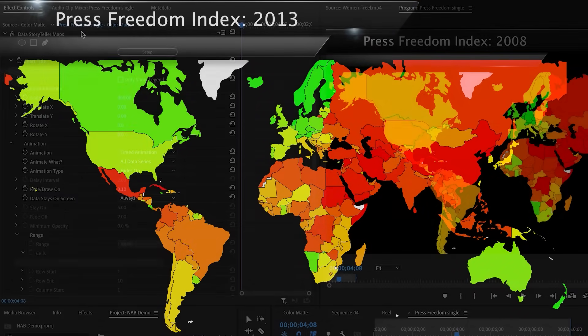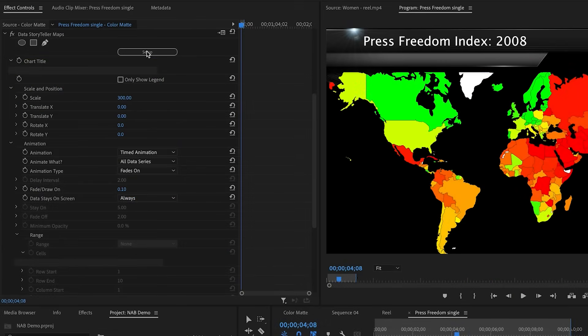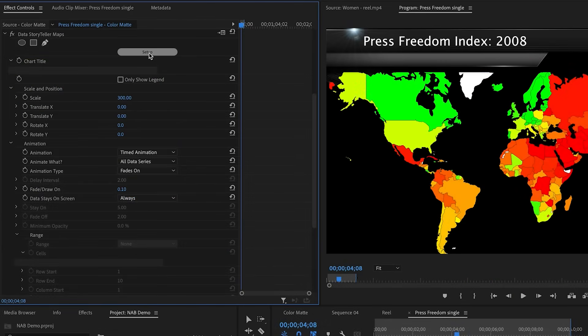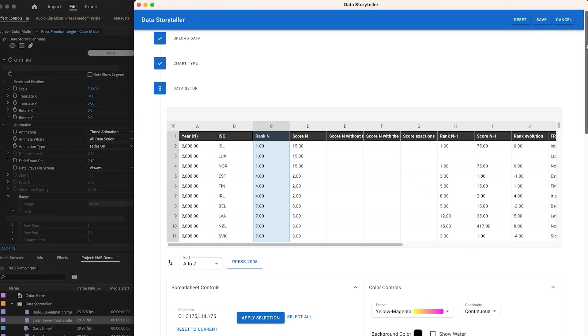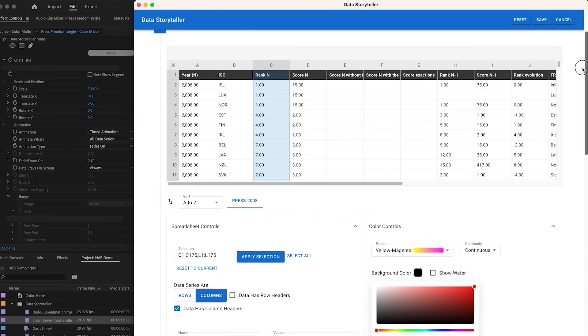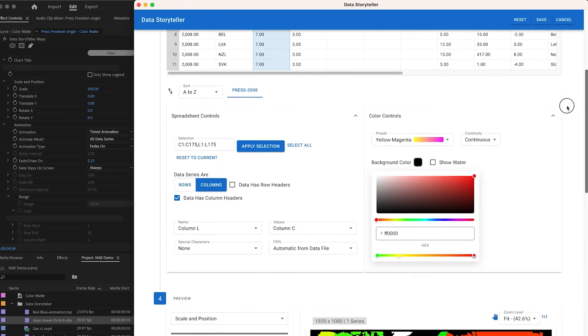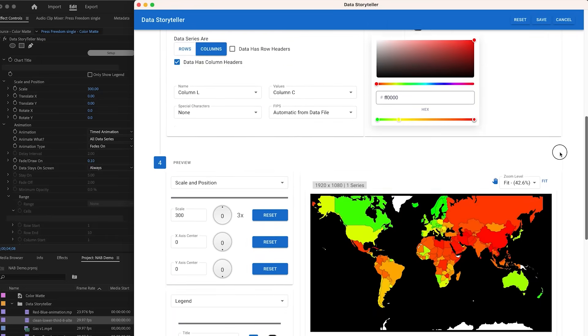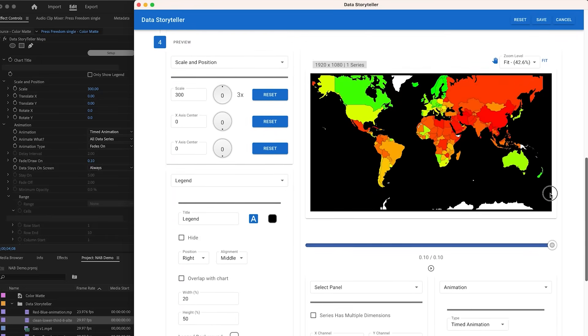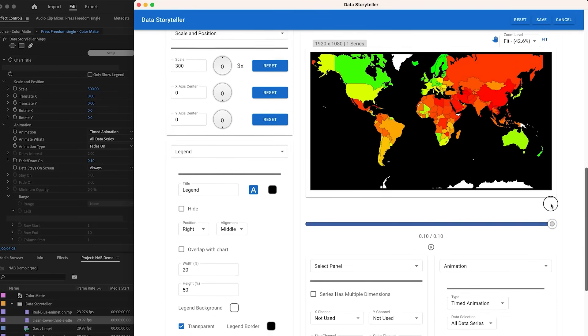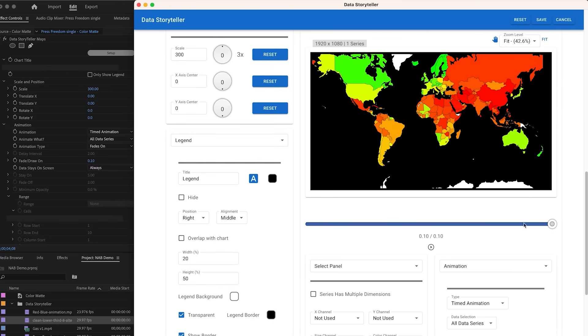The plugin consists of two components: a plugin for handling the animation and a custom UI for setting up the data and the look of the charts. It's a very cool way of integrating DataViz into your productions.